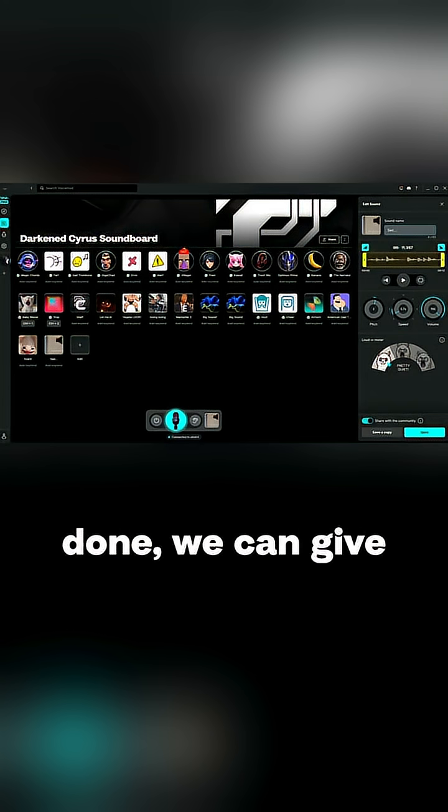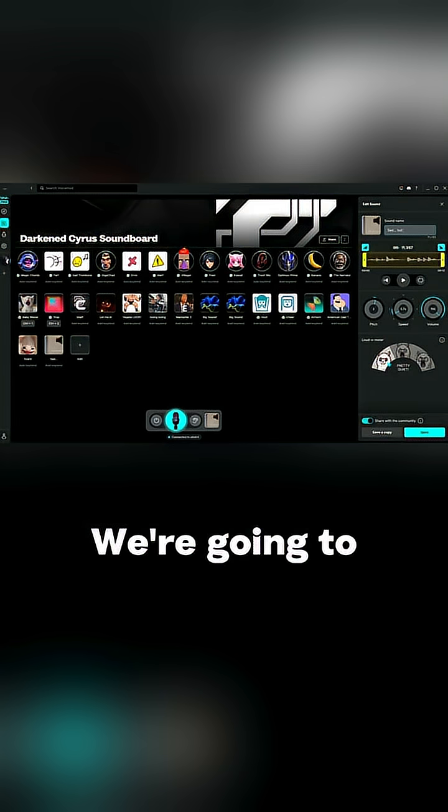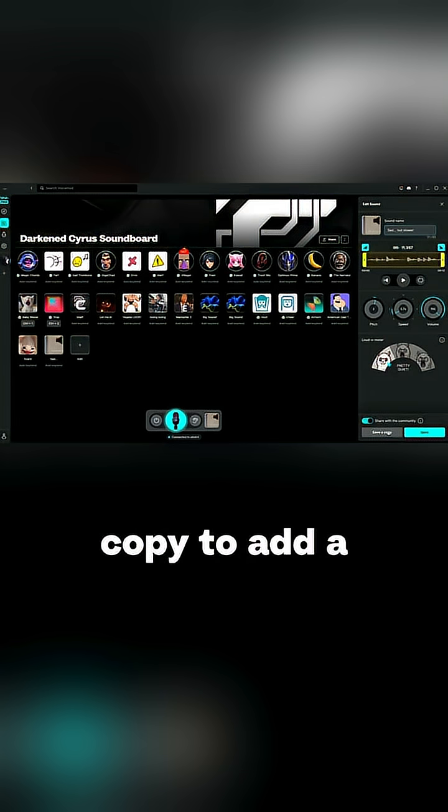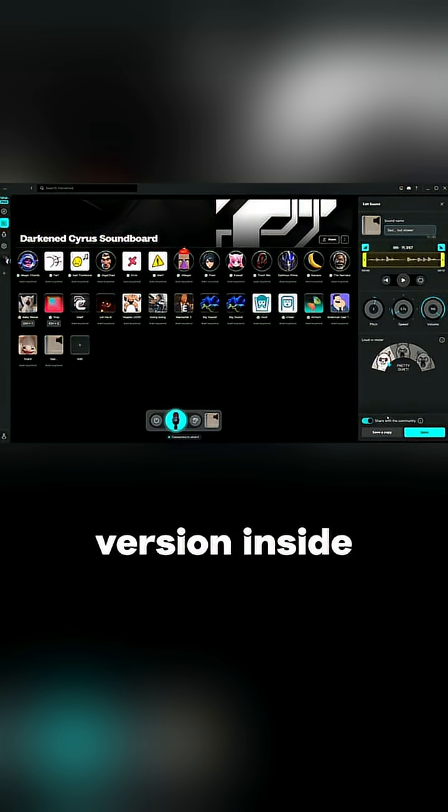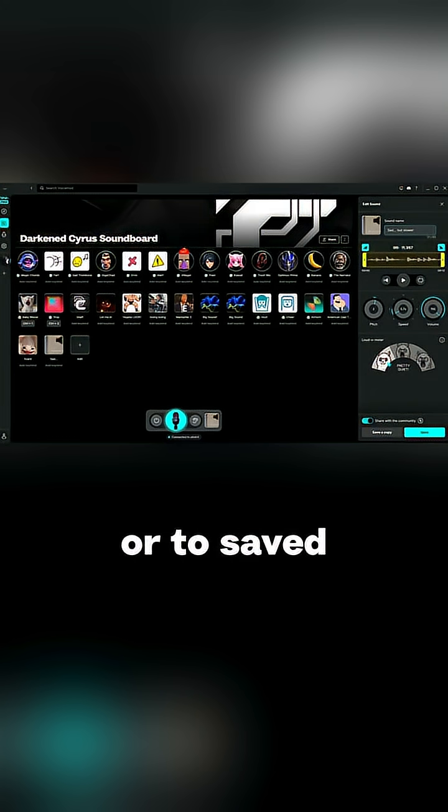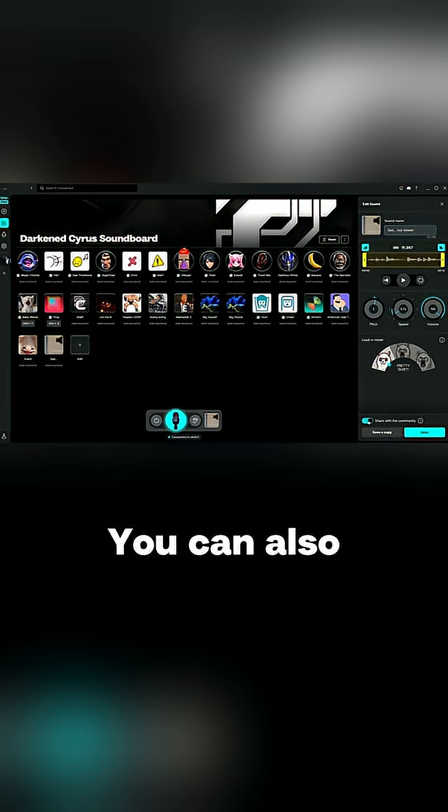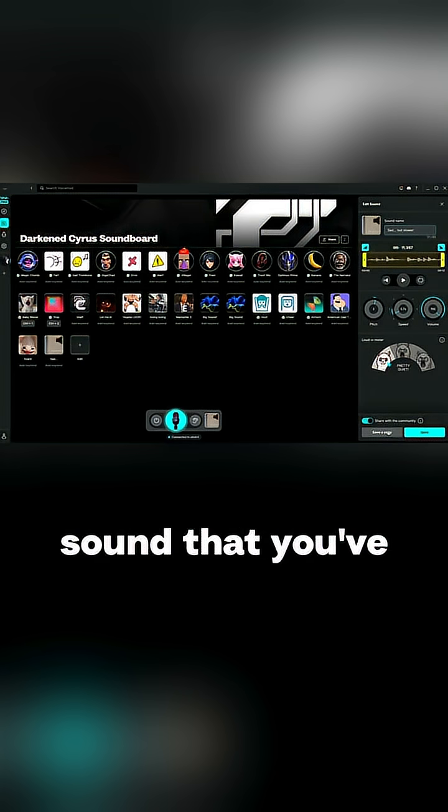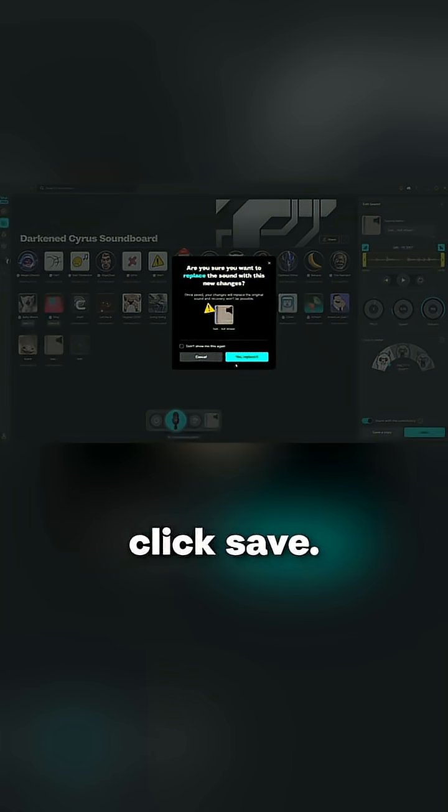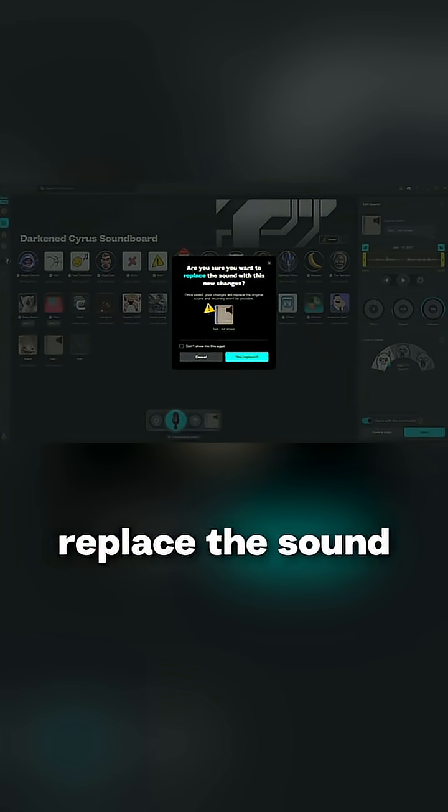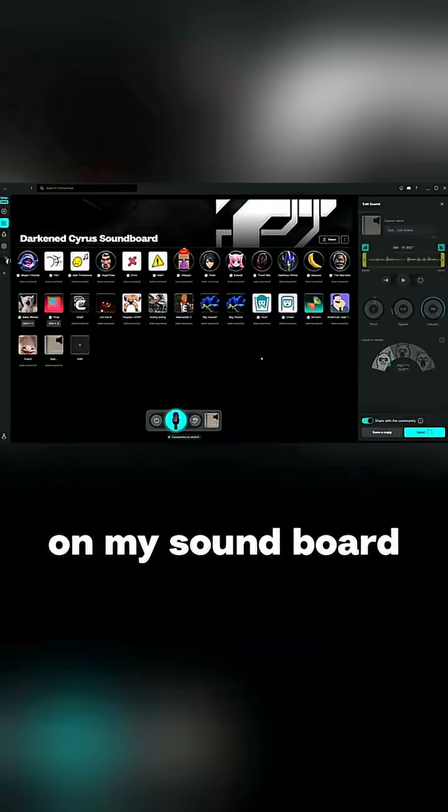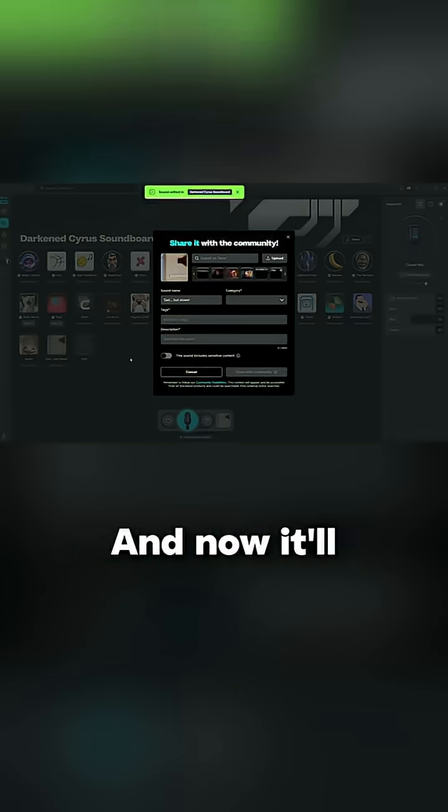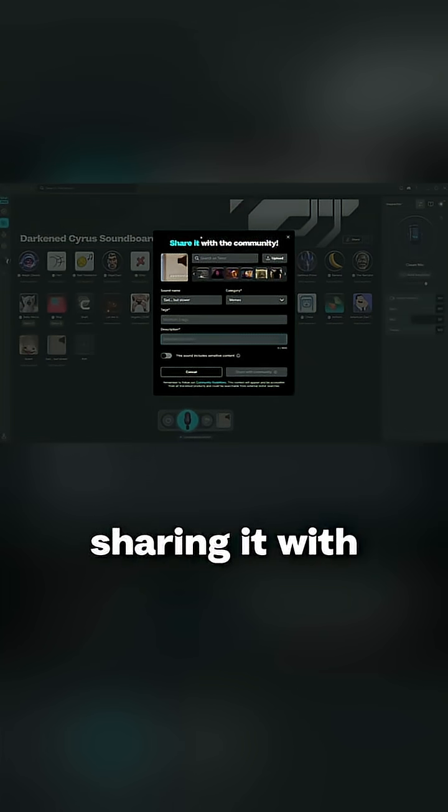Once it's done we can give our sound a new name. We're going to name this sad but slower. From here you can choose save a copy to add a version alongside the original version inside your soundboard, or choose save to overwrite the original sound. You can also toggle on or off if you want to share the sound with the community. I'm actually going to share this one with the community and click save. It'll ask if you're sure you want to replace the sound with the new changes. I'm going to hit yes, it'll replace it on my soundboard and also post it to the community.